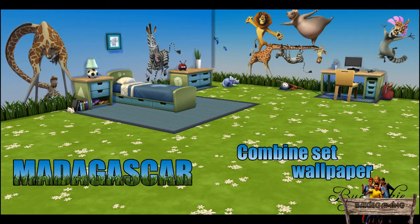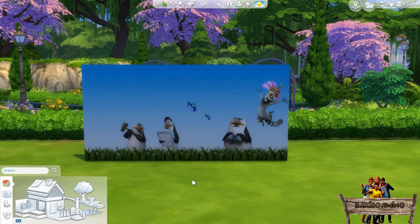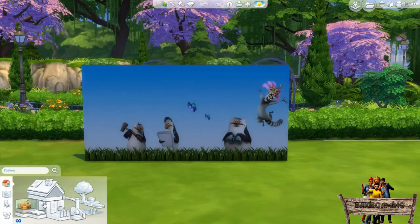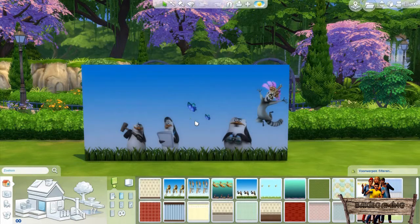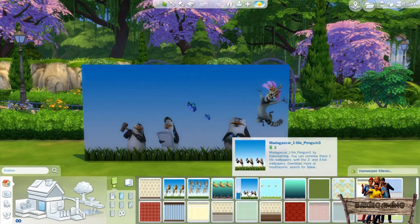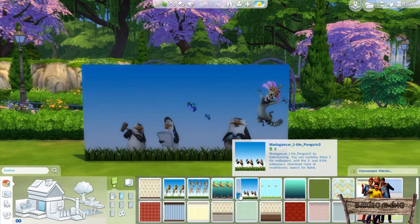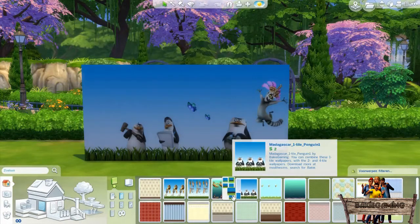Now let's take a look in game to see where to find these. To find all the wallpapers — the one, two, and four tile wallpapers — go to wall coverings and wallpapers. For the one tile wallpapers, go to the penguin with a hammer and click the color stripes to see the rest of the wallpapers.